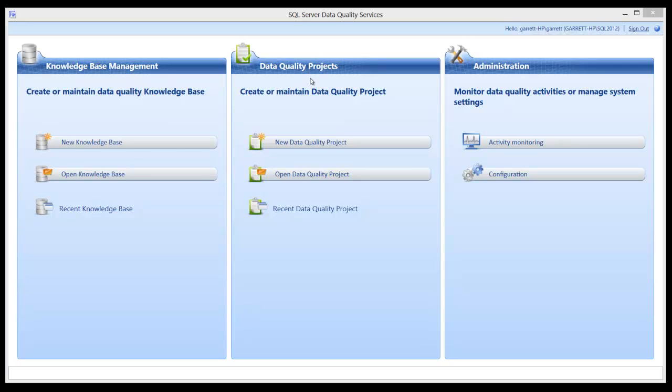The final portion will deal with data quality projects and how to create a data quality project which will be used to process the data.